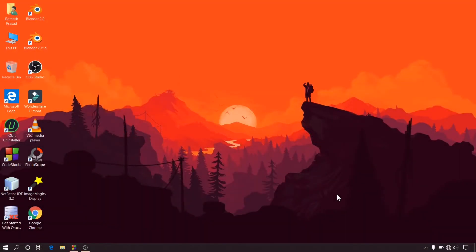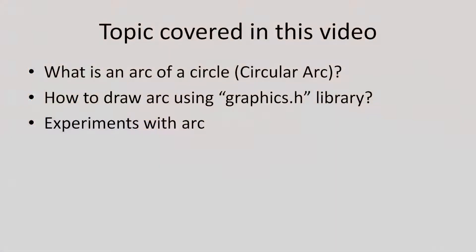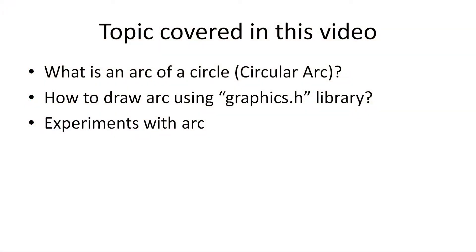Hey guys welcome back to Kudwar. I am Ramesh and in this video I will explain how to draw an arc of a circle using Graphics.h library.